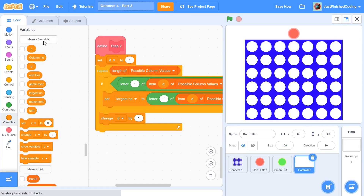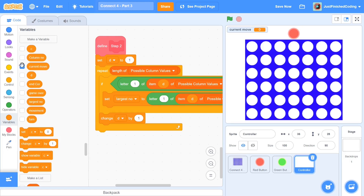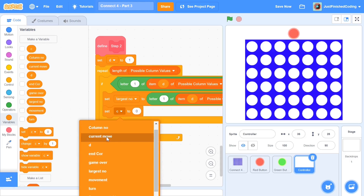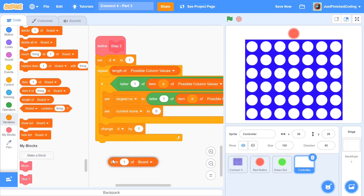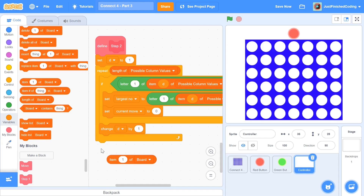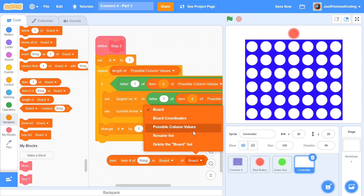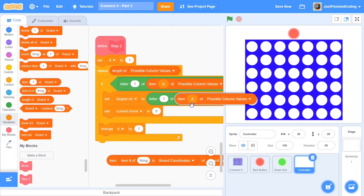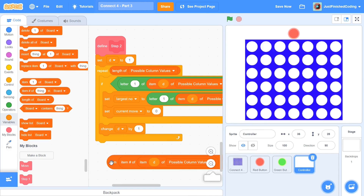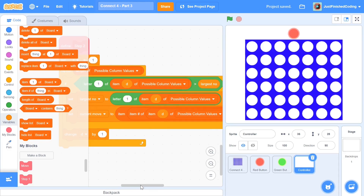Now I'm going to set up a new variable called current move. Current move is going to hold what move we can make as of now — which is an empty square. So set current move to be item of board coordinates. The item number is going to be item D of possible column values placed right there. This is going to be our current move — the coordinate within board coordinates which is the correct move. For example, in our case this is going to be something like six comma four.